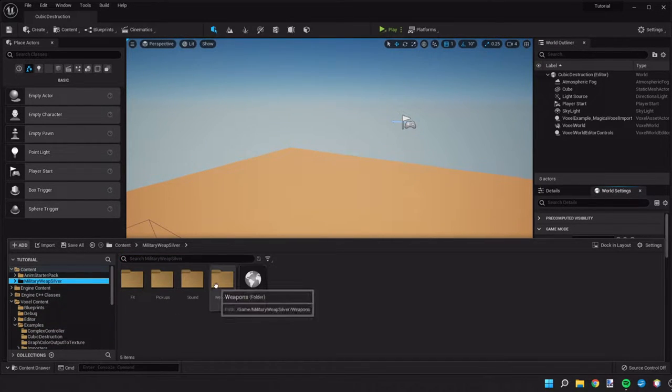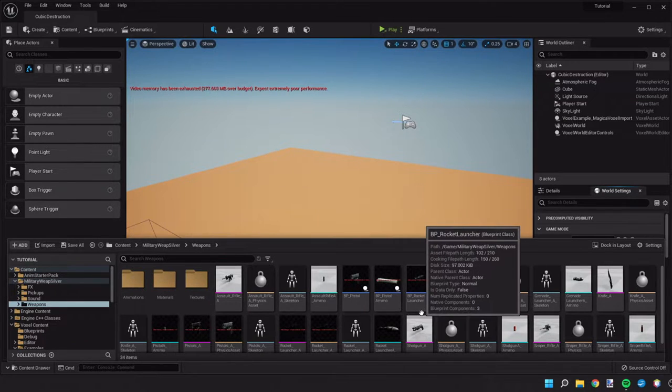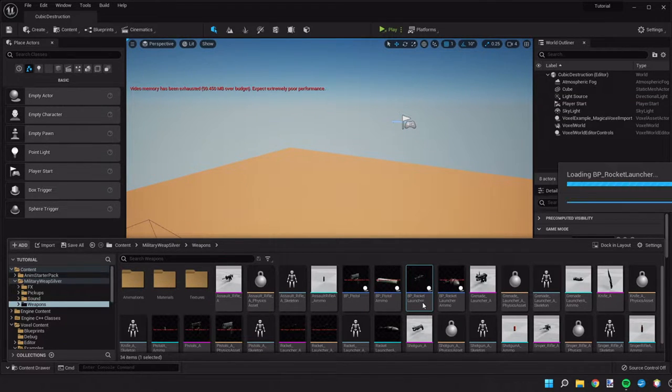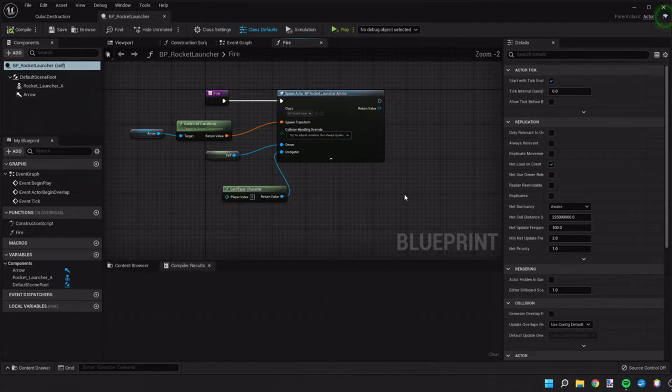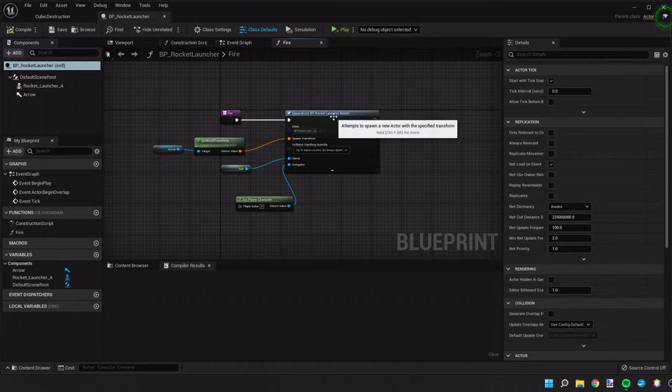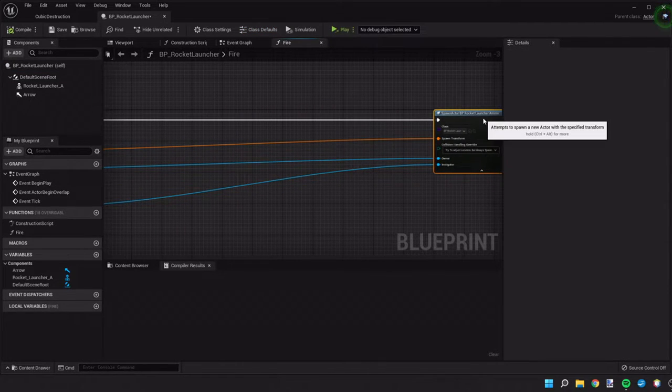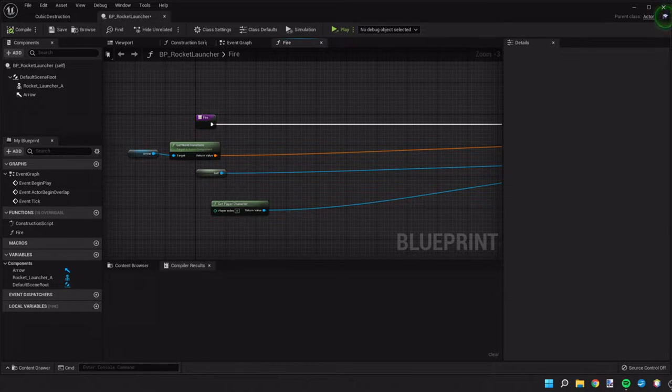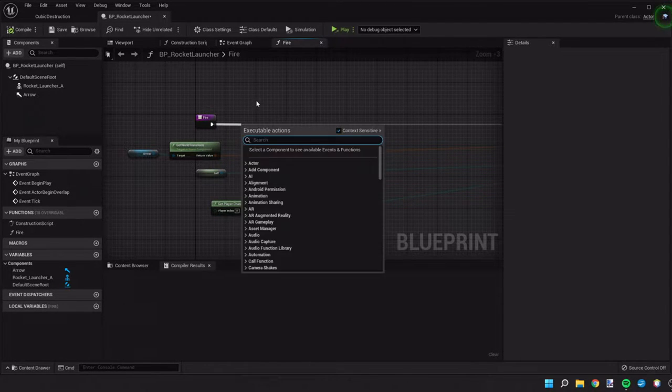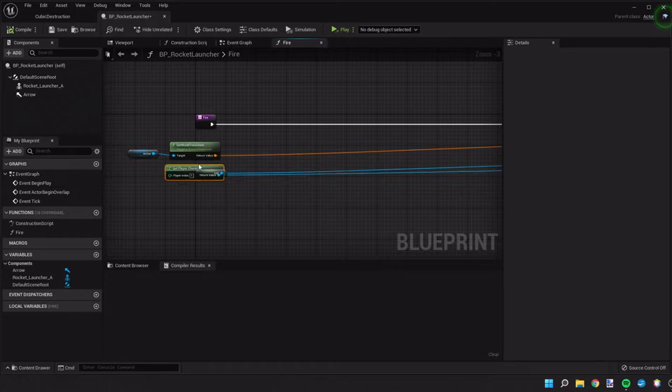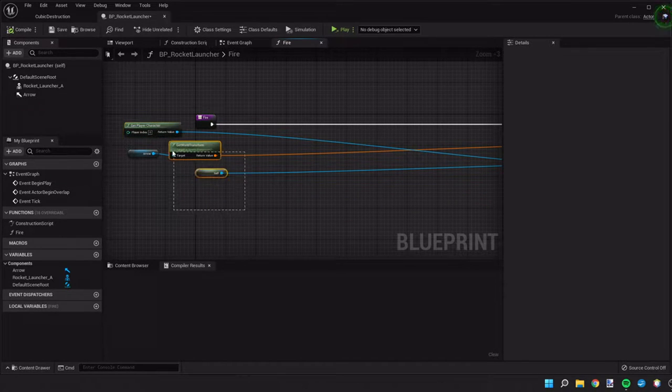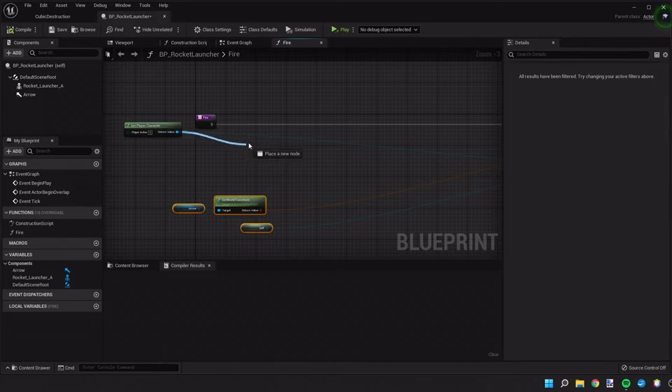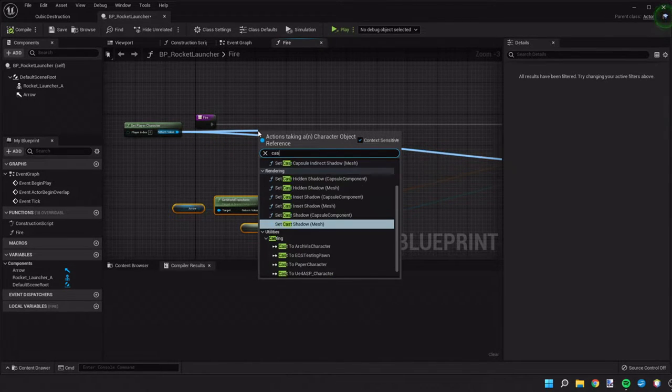So we're going to go into the military weapons and open up our rocket launcher again. We're going to add some math in here which is going to change the direction at which the projectile spawns. The first thing we're going to do is take our player character and cast to them.